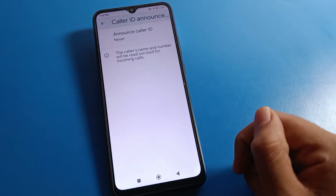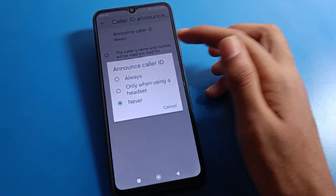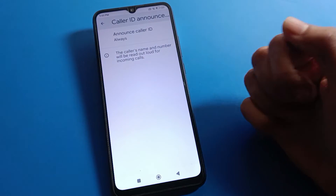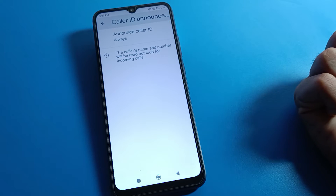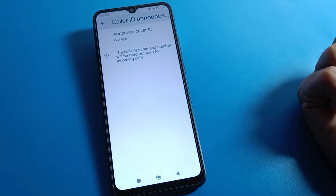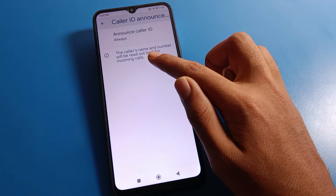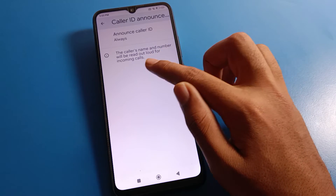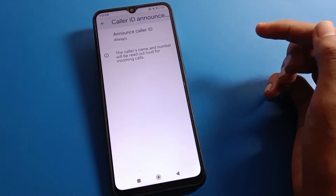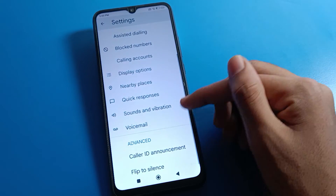Click on the second-to-last option, which is caller ID announcement. The caller ID announcement setting is off by default. You can enable it from here — click 'Always.' Now the caller's name and number will be read out for incoming calls.